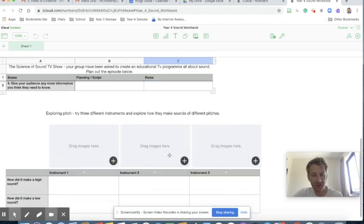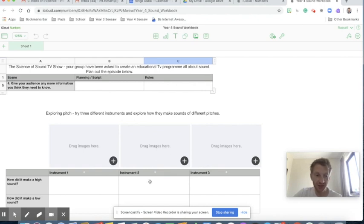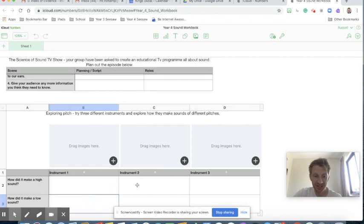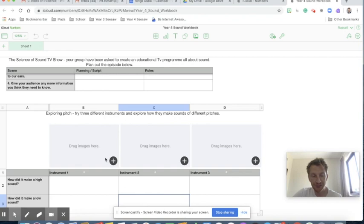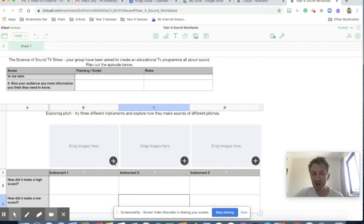For the final task I've set this one very slightly differently. I want them to each have a different instrument and identify making high sounds and low sounds, so they can complete that in the table at the bottom. Here I've added a photo placeholder, so when they're on their iPad they can click the little plus and import a photo from their camera roll, or maybe a video of themselves playing that instrument as well.